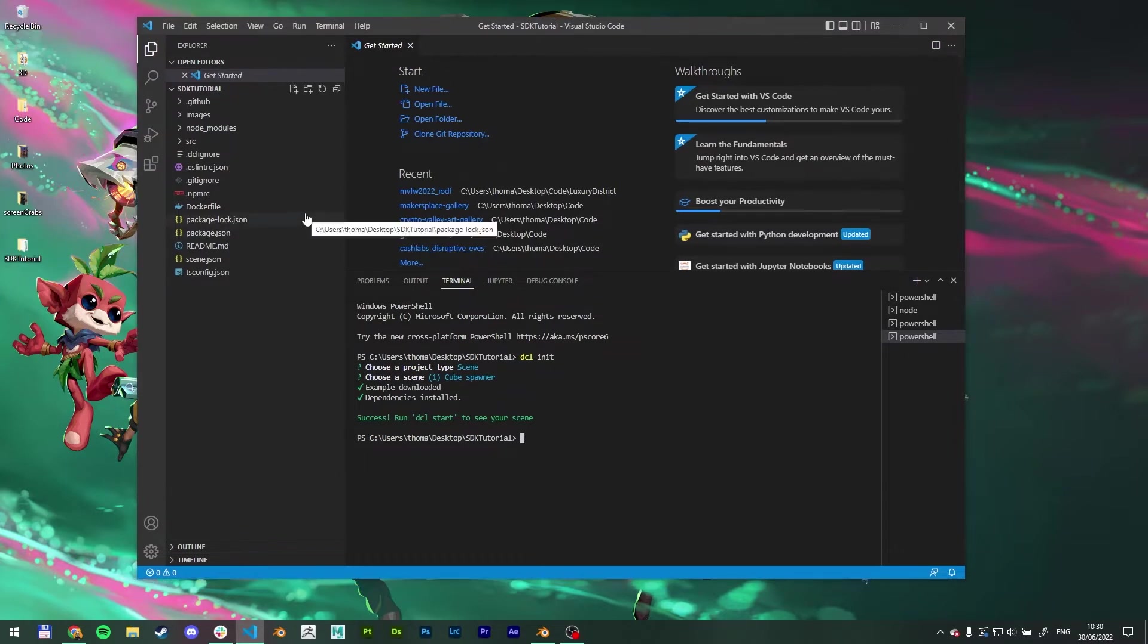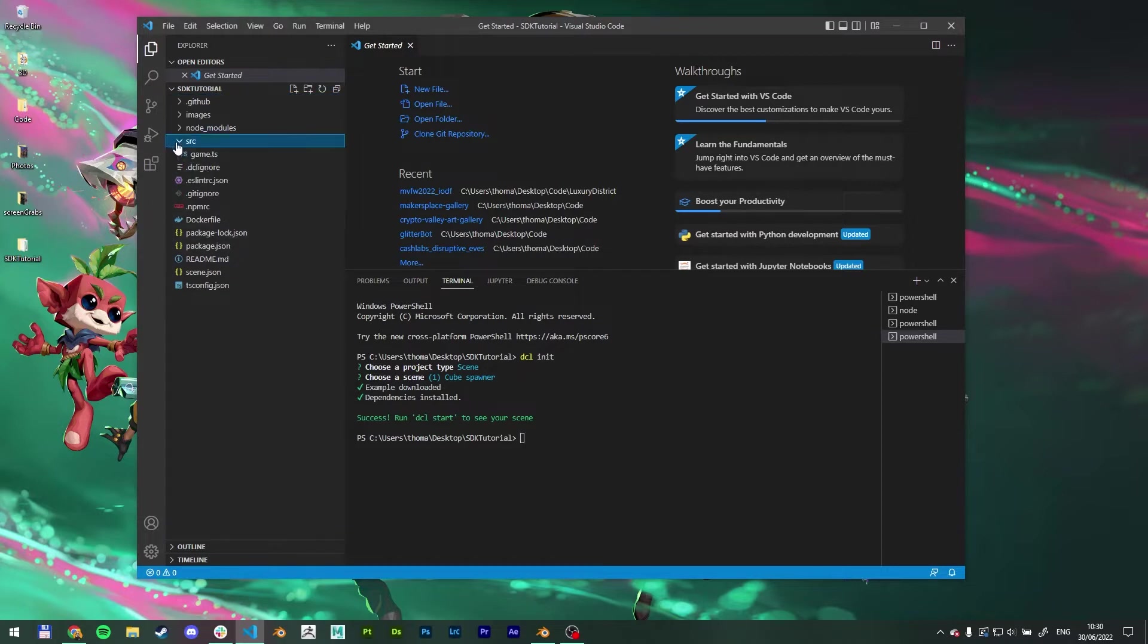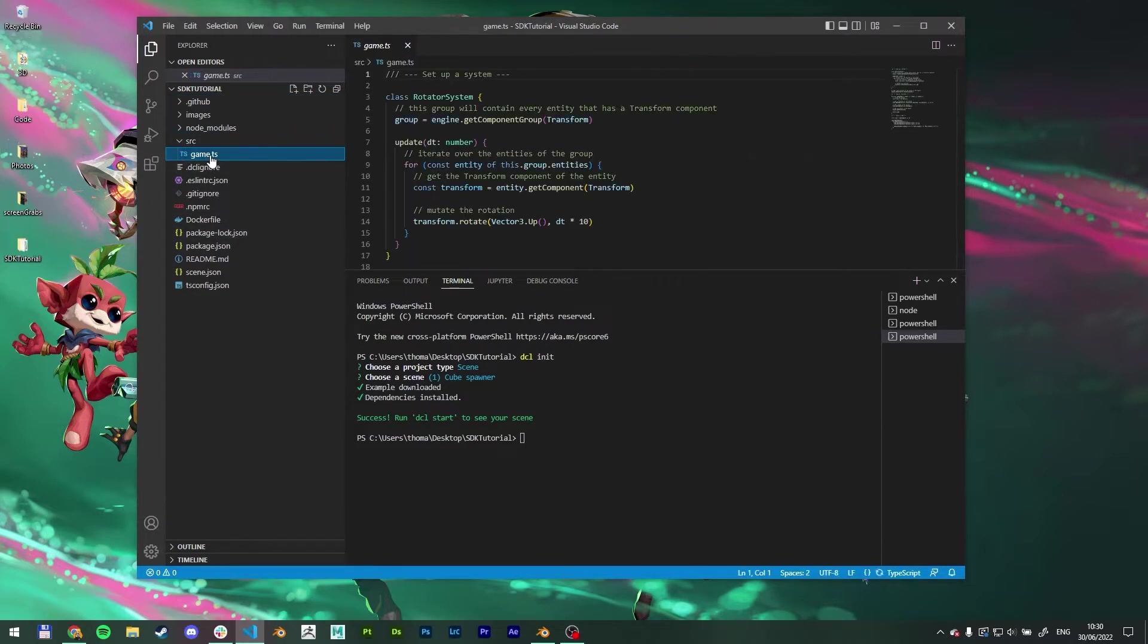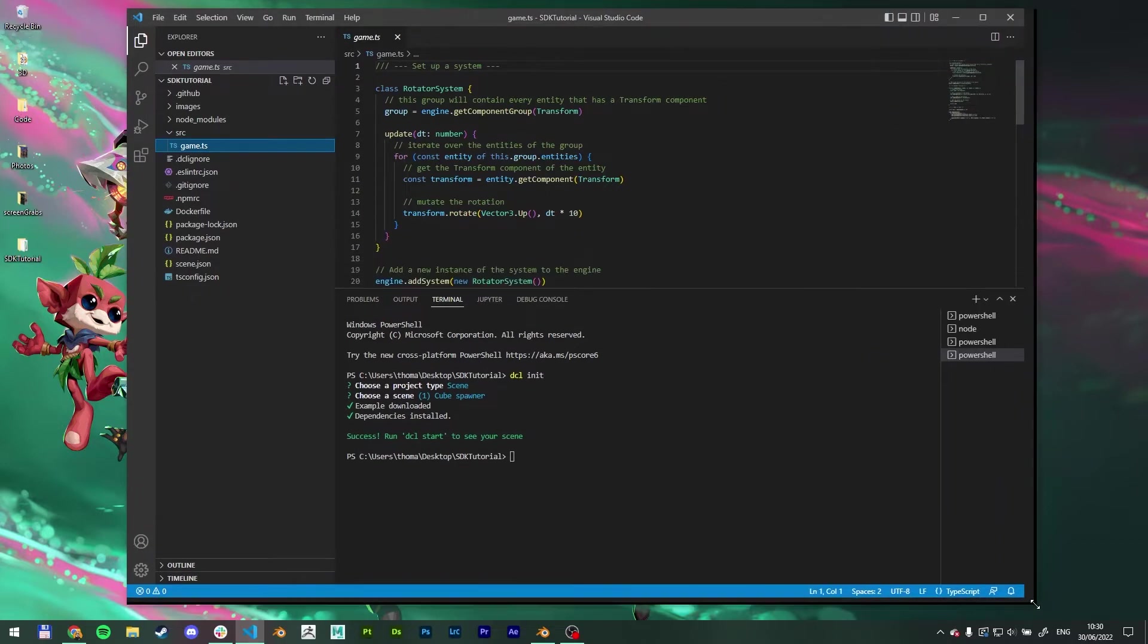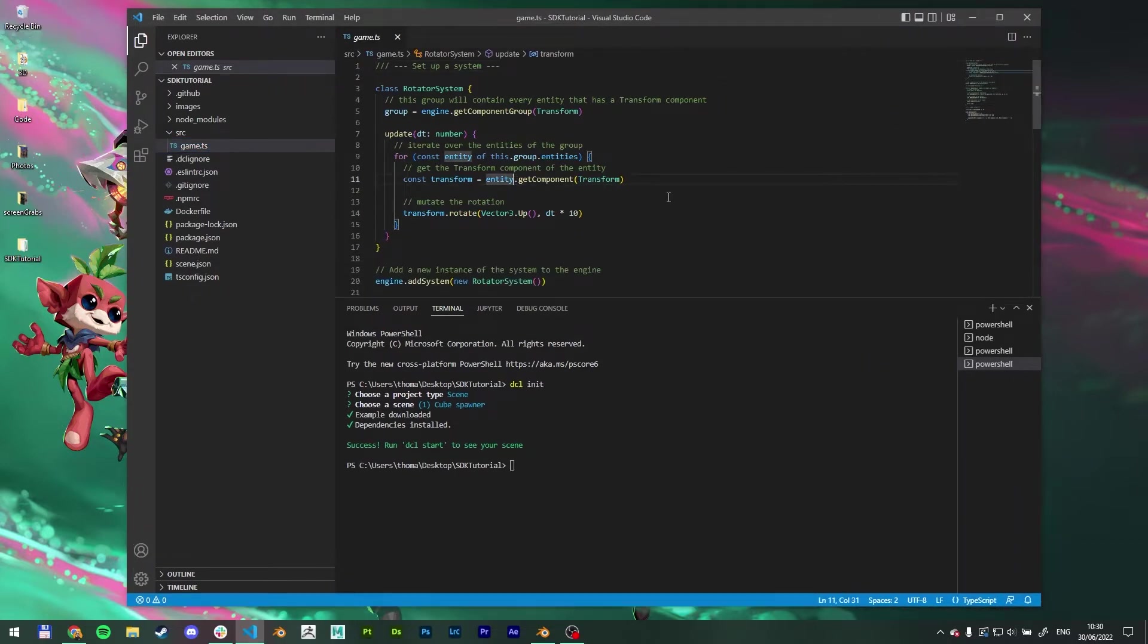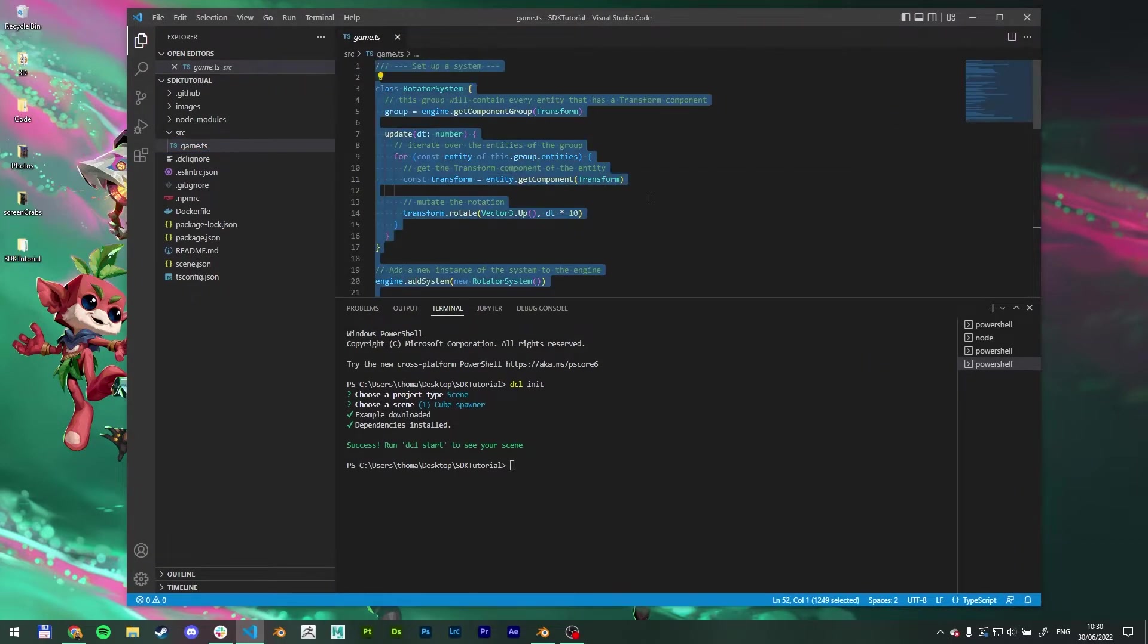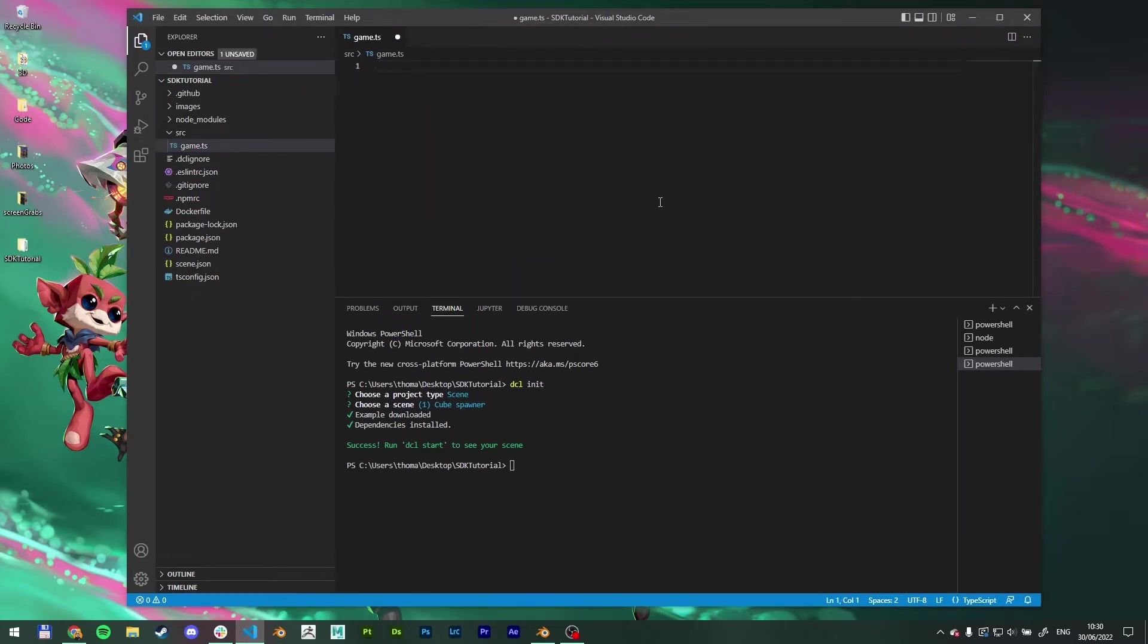So we could just type dcl start to start up our scene at this point. But I want to delete everything that it's created from the game.ts. And there's only two text files that we're going to be editing in this tutorial. This is one of them. So come in here and delete everything. Save it.